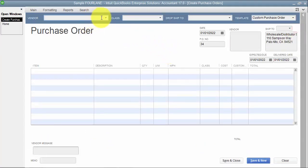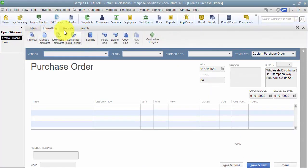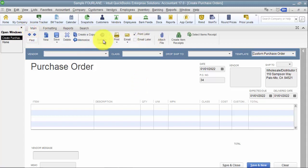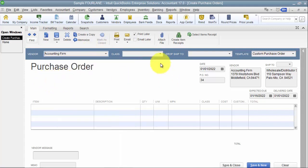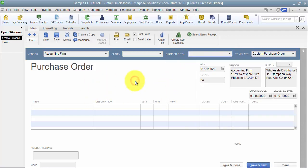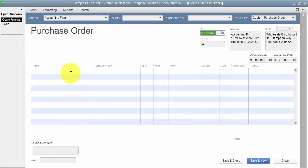So in here, in our purchase order screen, a purchase order is similar to a sales order or any other transaction. We can create different templates or have different templates or add fields to our purchase order as needed. So, first of all, I select a vendor. So I'm just going to go ahead and choose the accounting firm. You can have a class. Dropship to, and so if you are doing it from a sales order, creating the purchase order from a sales order, you can choose to dropship it straight to a customer.